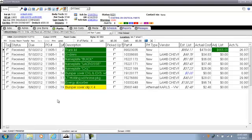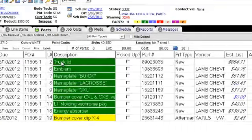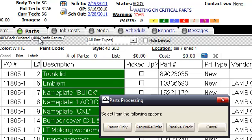I'm going to show you how to do a credit return. We're going to return this trunk lid, so I'm going to tag the box. I'll left-click and drag and drop the part to credit return. Now you have an opportunity to: return only, return and reorder, receive credit, or cancel.